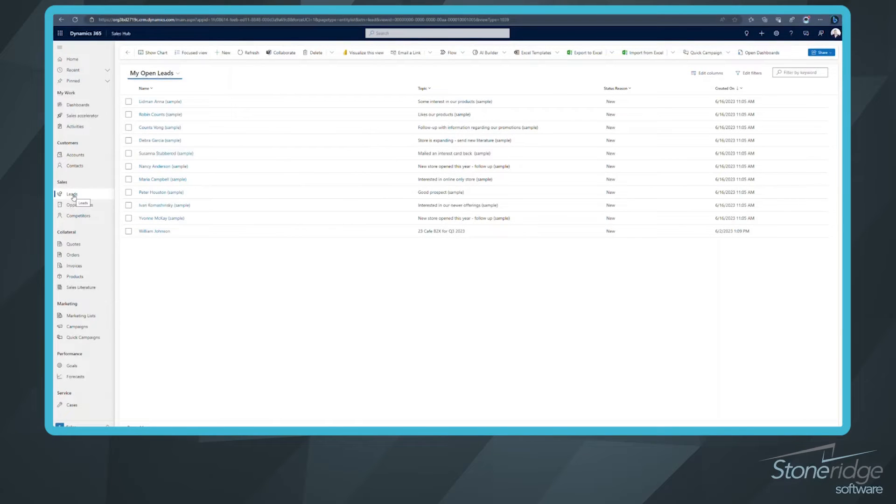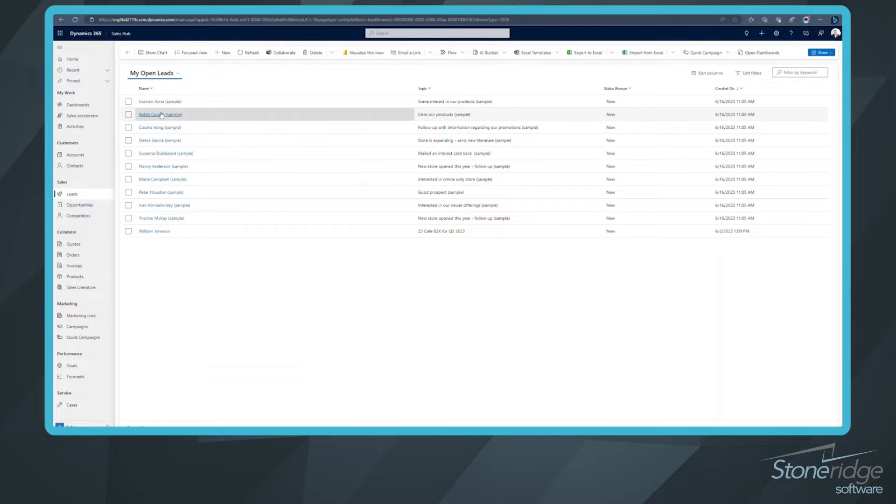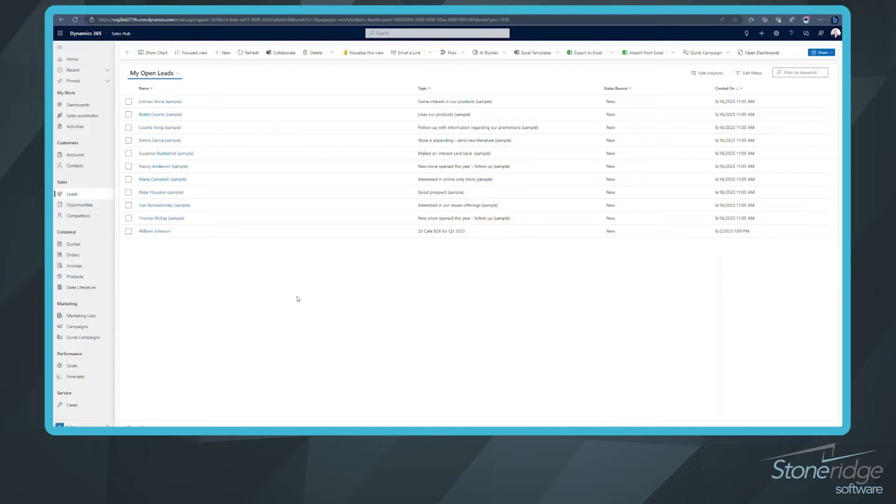Right now we're looking at the leads table in the Sales Hub, and this is a view that I've got out of the box.